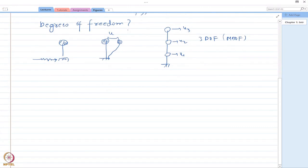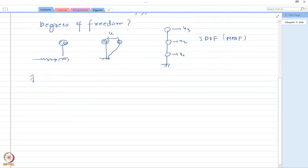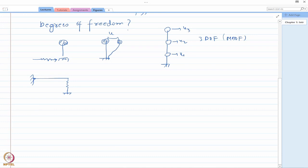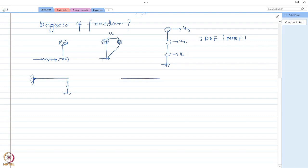Let us take our first example. I have something like a beam which is pin-connected at the left end and then there is a spring at the right end. In the second example, I have a beam which is supported on two springs.